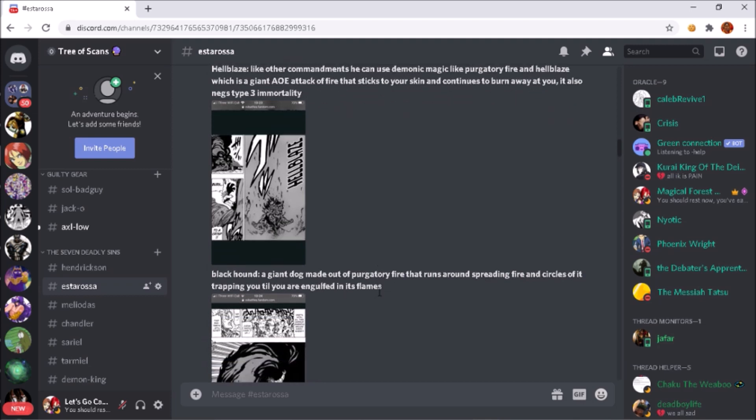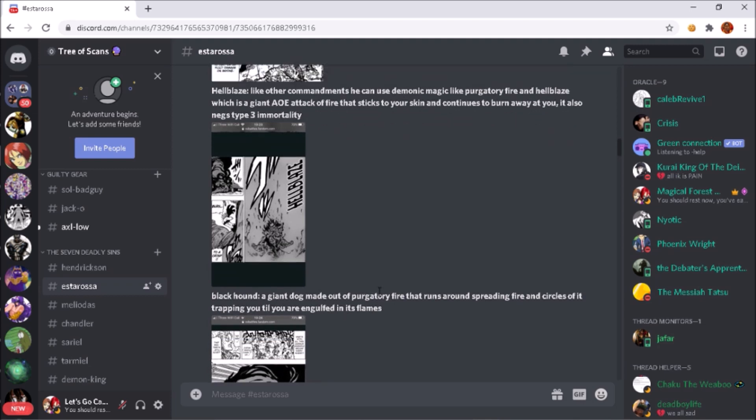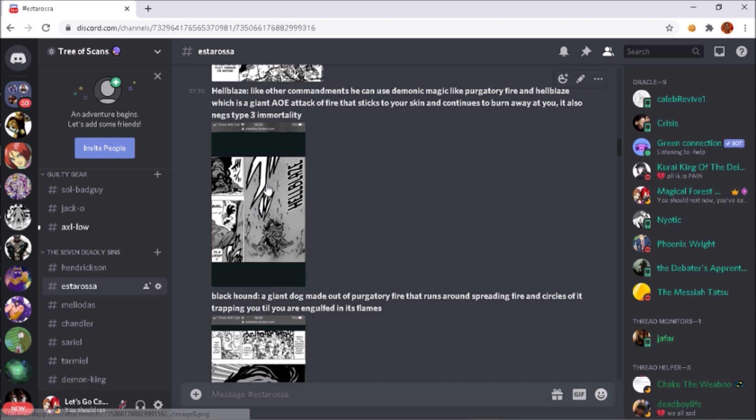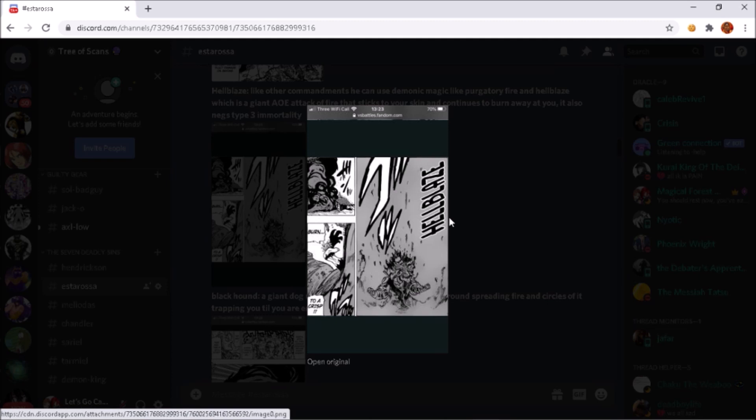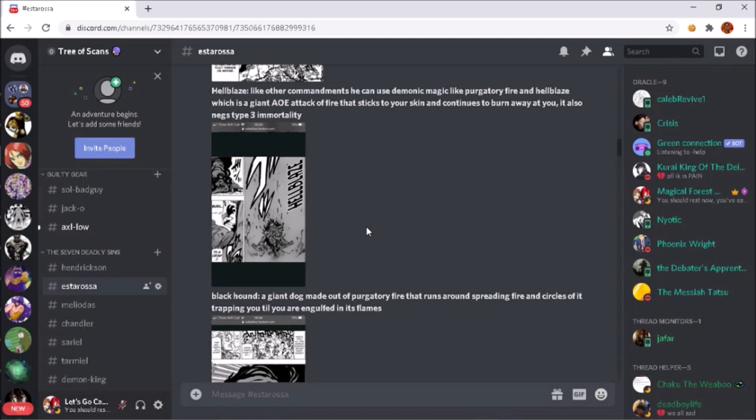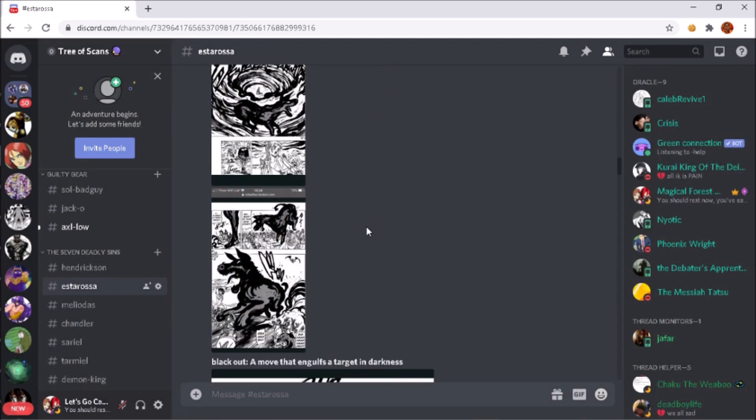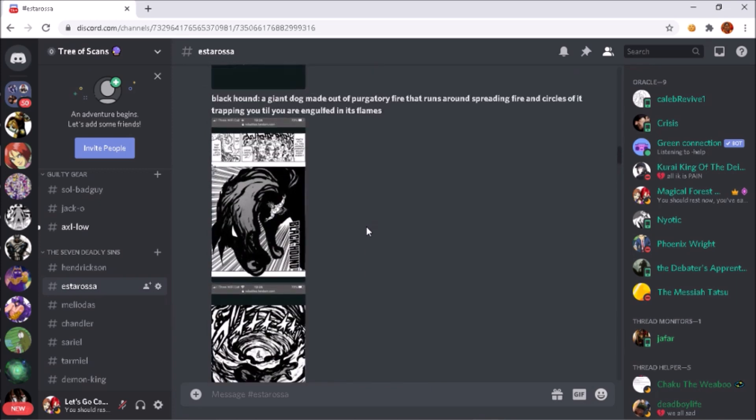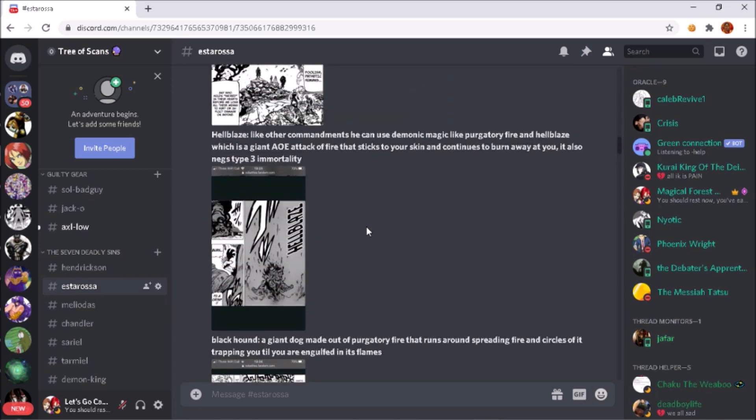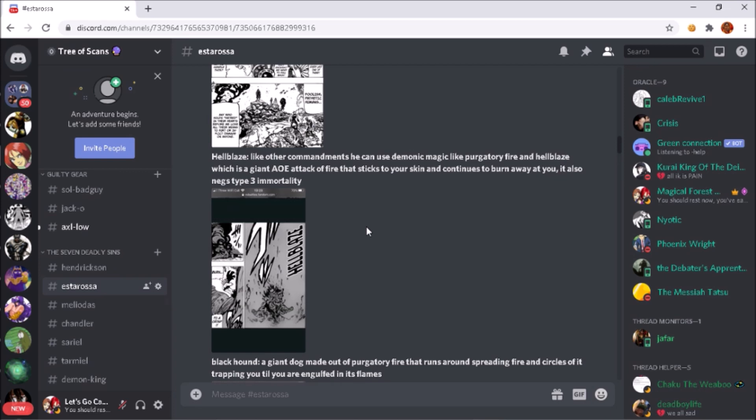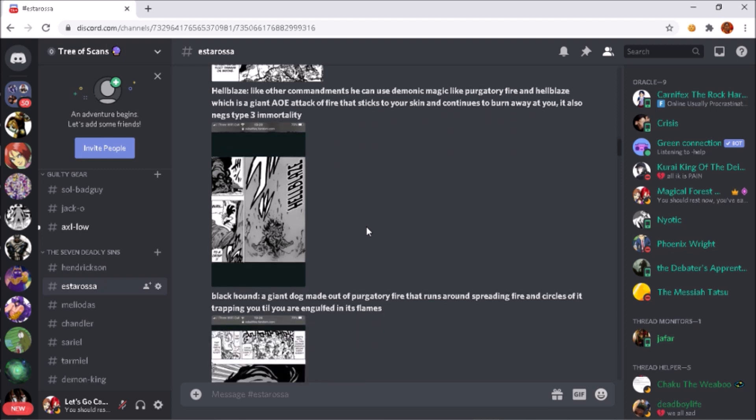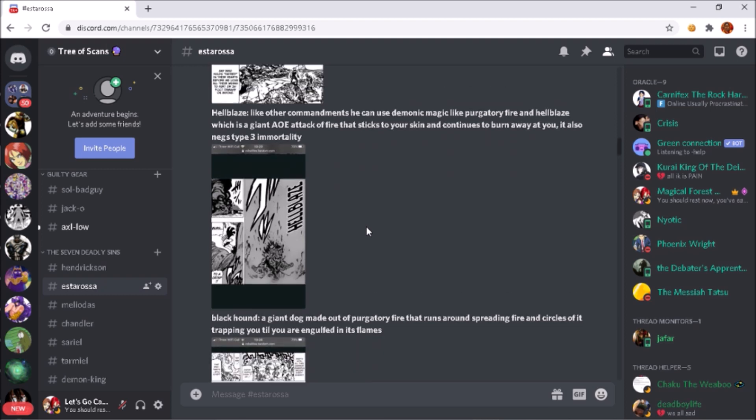Now onto his more demonic energy powers, like his magic attacks - for example, his Hellblaze. Like other commandments, he can use demonic magic like Purgatory Fire and Hellblaze, which is a giant area of effect of fire that sticks to your skin and continues to burn away until there's nothing left. It also negates type 3 immortality - that's Estarossa using Hellblaze to erupt the whole area because Monspeet was grabbing him behind the neck. Basically yeah, you can't heal. If Purgatory Fire touches your skin and you have regen, you can't heal from it. It continues to burn you down until there's nothing left of you. Works like the Amaterasu from Naruto. But yeah, there's a scan of Ban - his skin didn't heal properly when Meliodas attacked with Purgatory Fire through the sword.